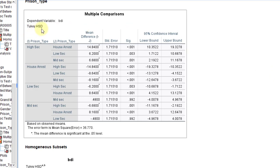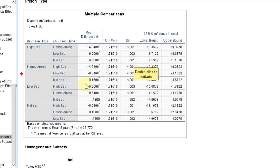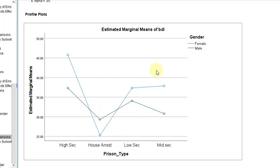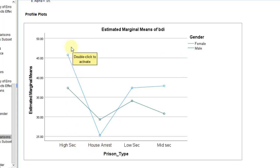We performed a Tukey HSD post-hoc test. In this post-hoc test all four categories for present type are compared. The highest section with house arrest is found to be significant; high section with low section is significant; high section with mid section is also found to be significant. All comparisons are significant except low section and middle section. This plot shows a significant interaction because the lines are intersecting each other. The lowest BDI is for the blue line, which represents females, meaning the lowest BDI is for females at the house arrest category, whereas females in the highest section have the highest BDI.